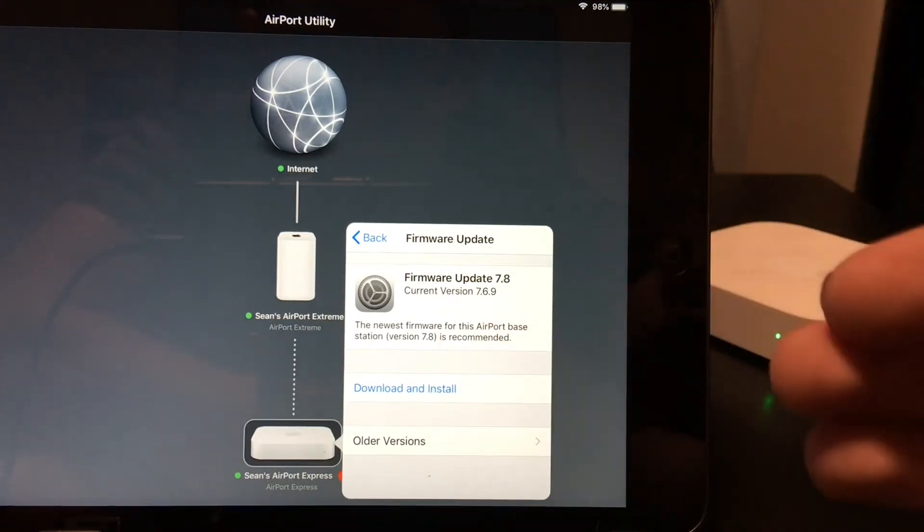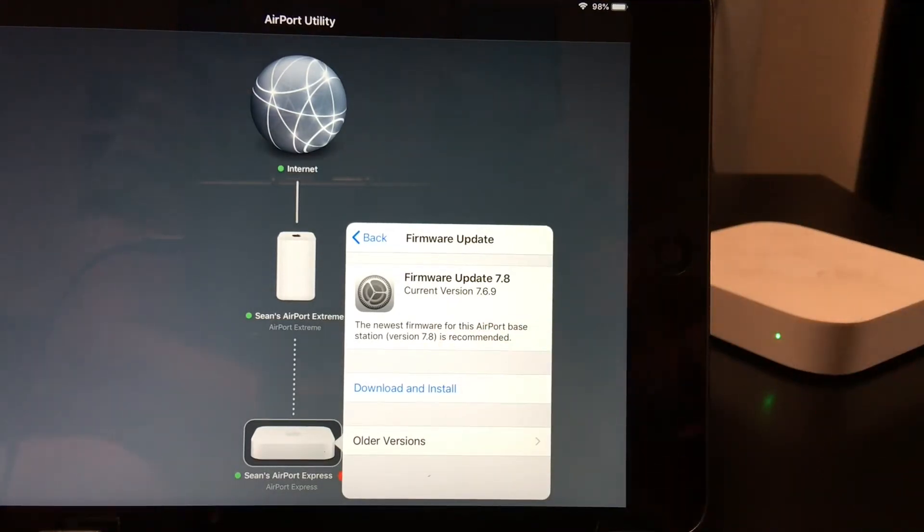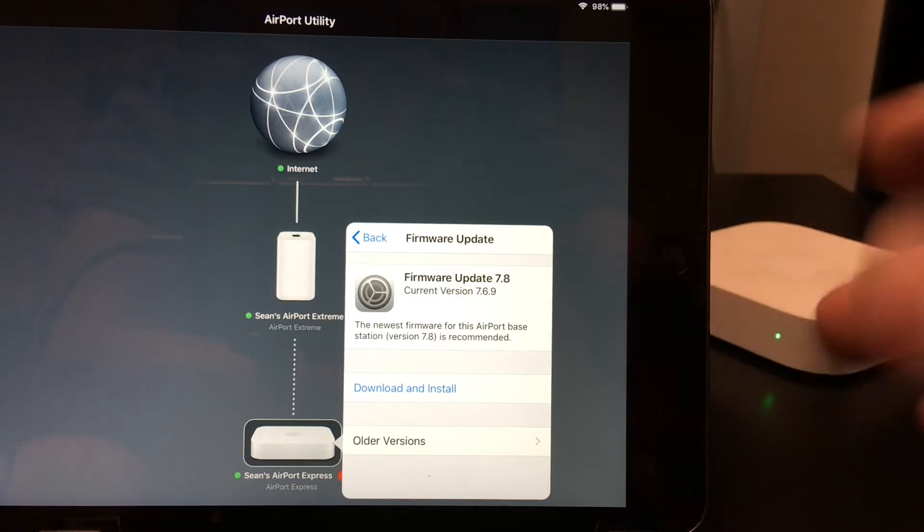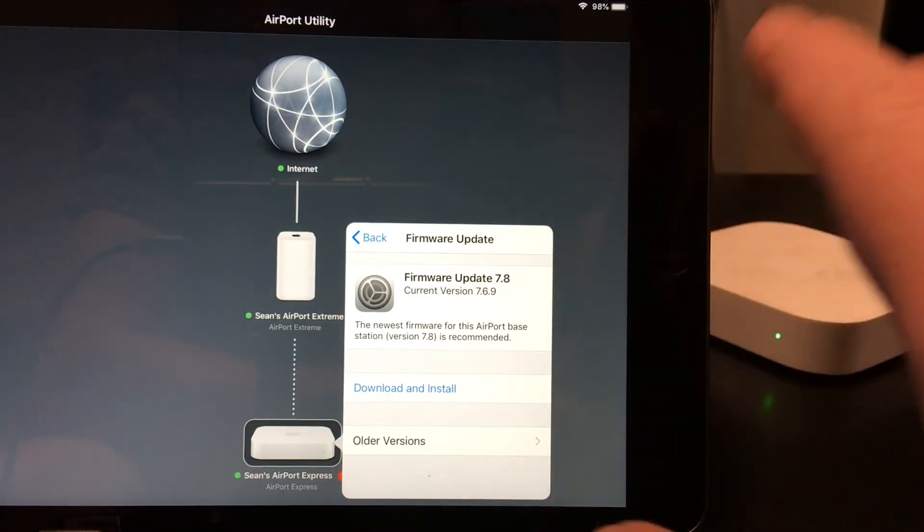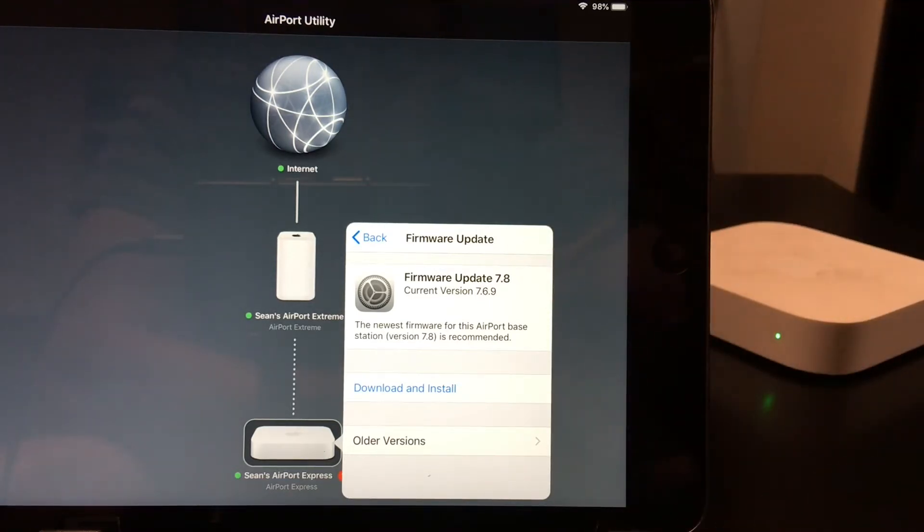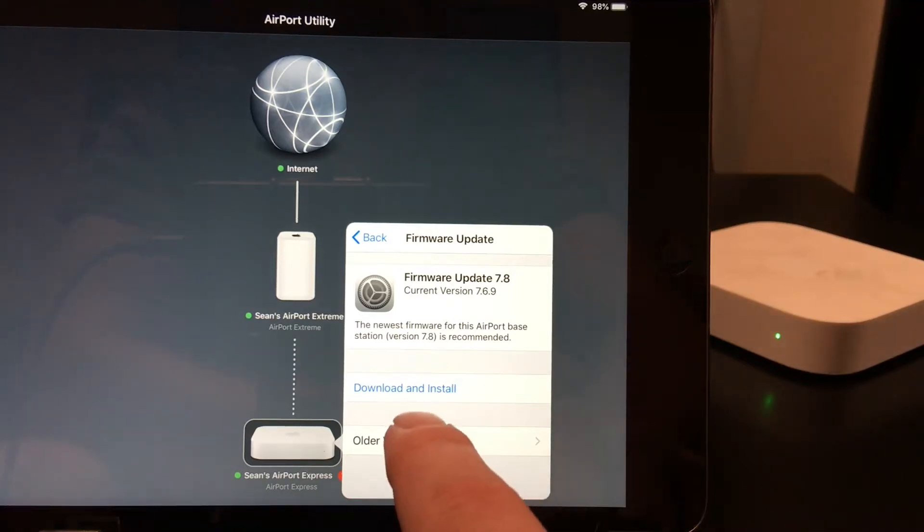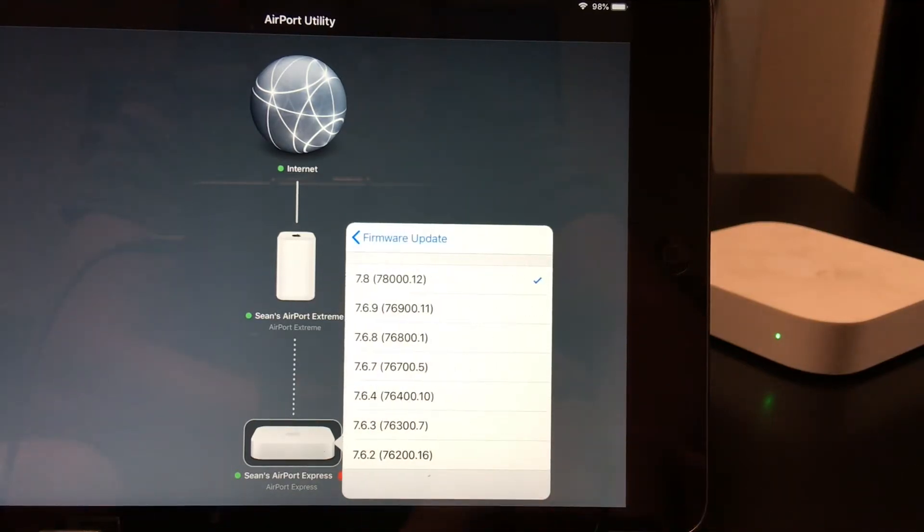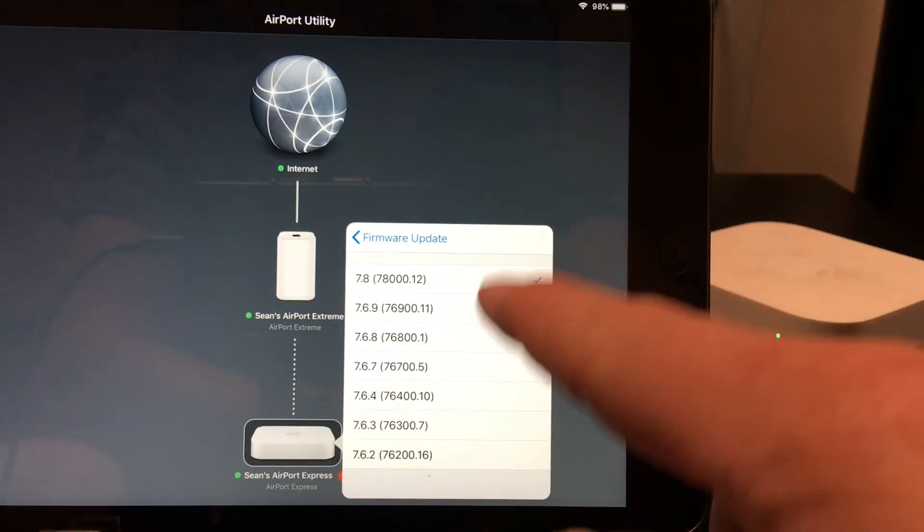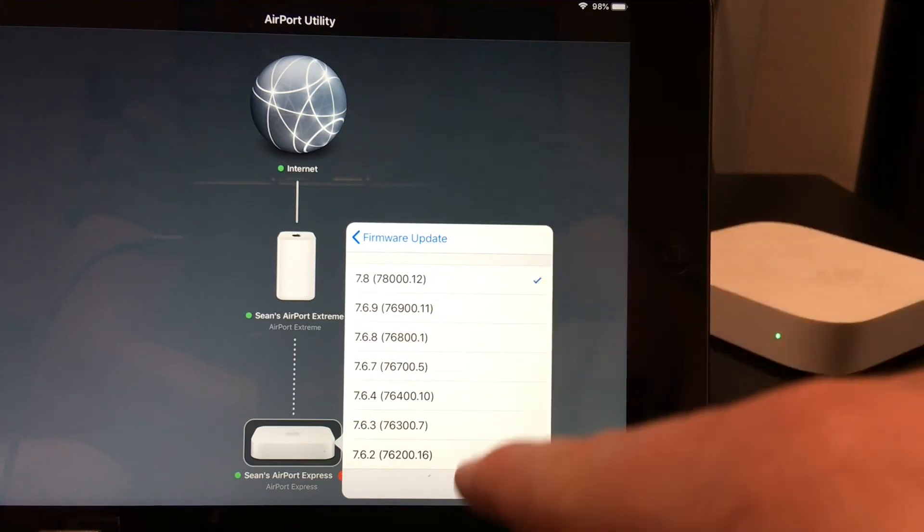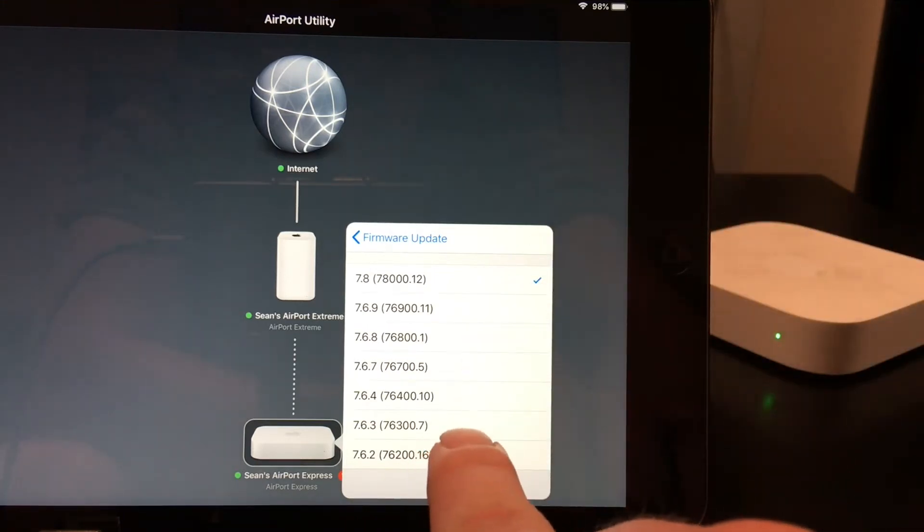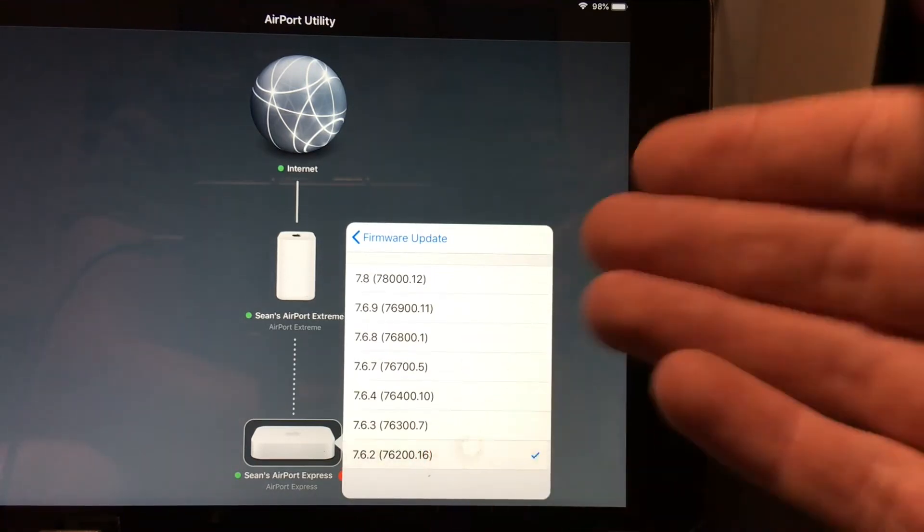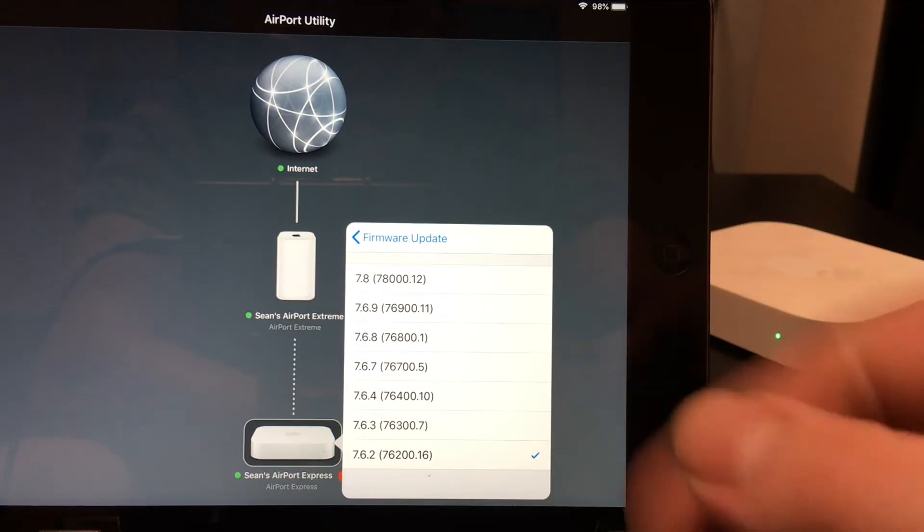If you want to go back to an older firmware, so let's say you update this and all of a sudden your Airport just doesn't work right, go to this older versions tab. You can go back quite a few updates, so you can go all the way back. It's like a decent amount.